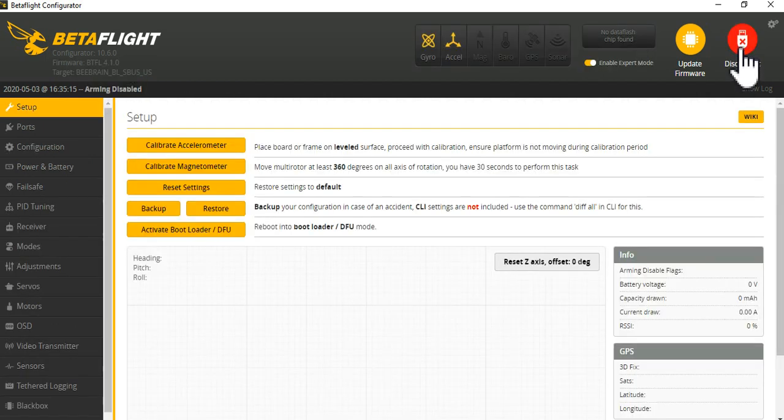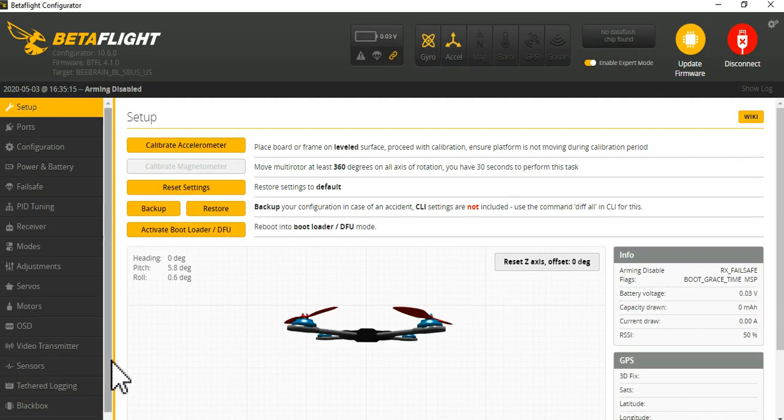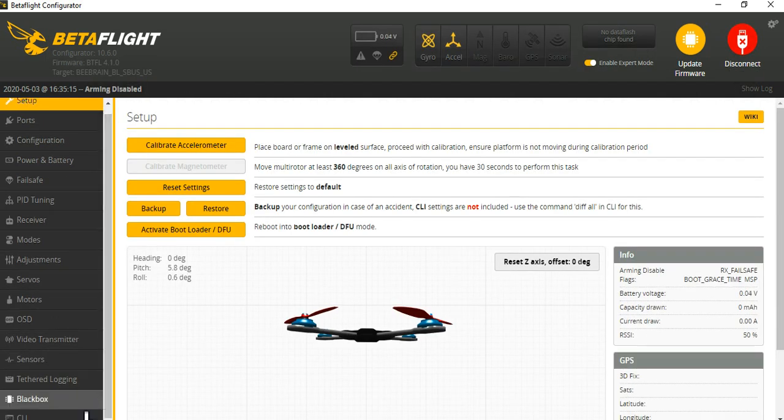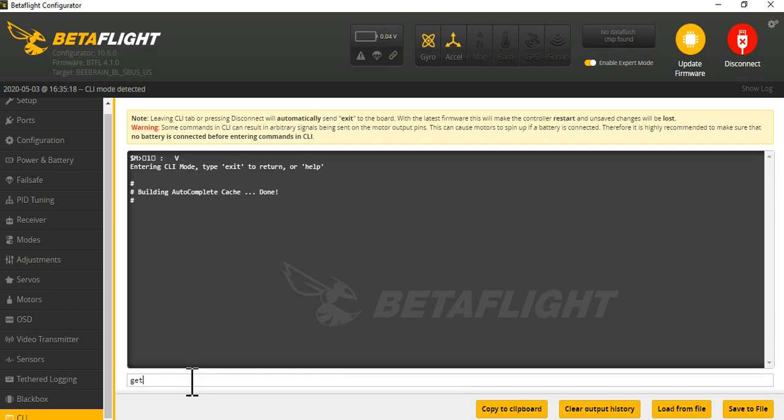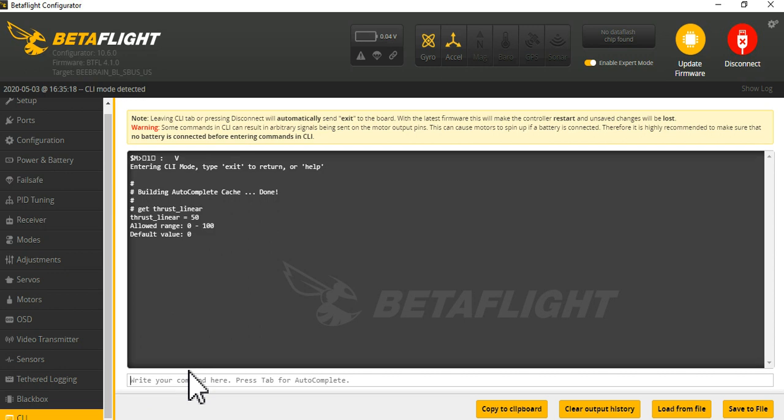Now it actually executes that command. To make sure that we actually executed and it's actually there we can check. We can 'get thrust linear' and now you can see it's set to 50.